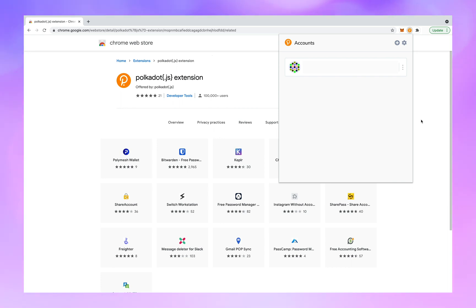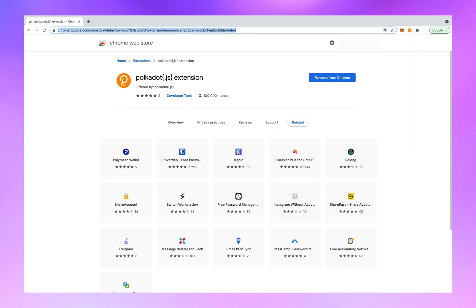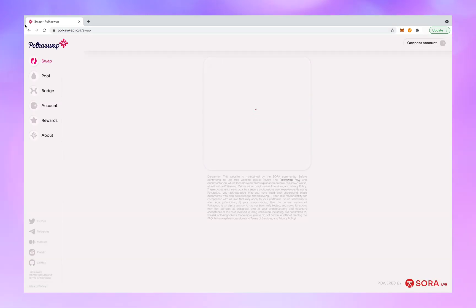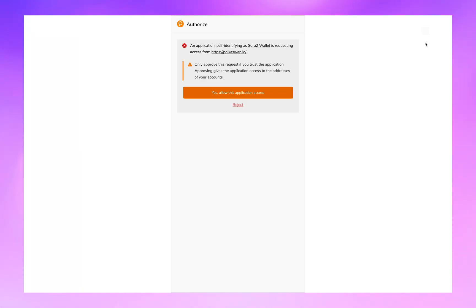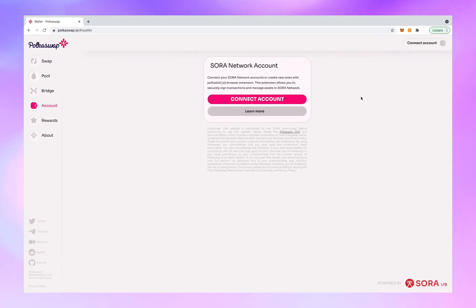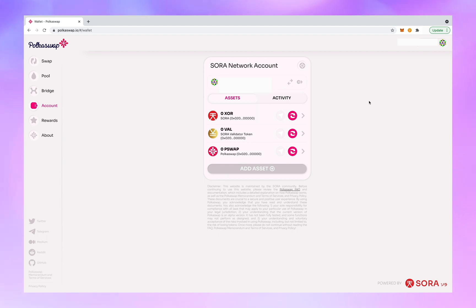Close the Polkadot symbol and go to polkaswap.io. Next, you want to connect your account. Allow the application access when prompted, then select the account to work with. Now you are in Polkaswap.